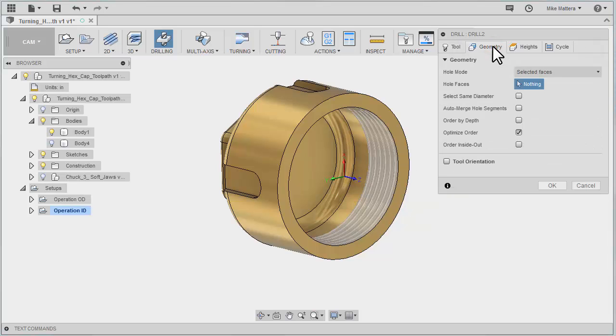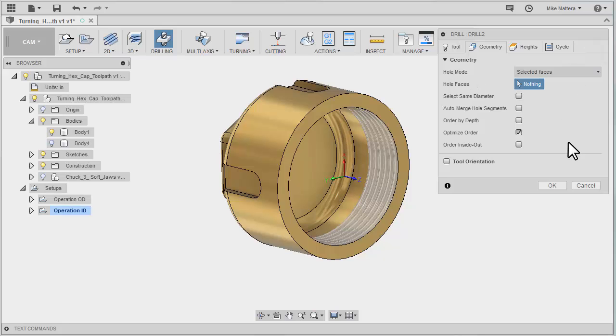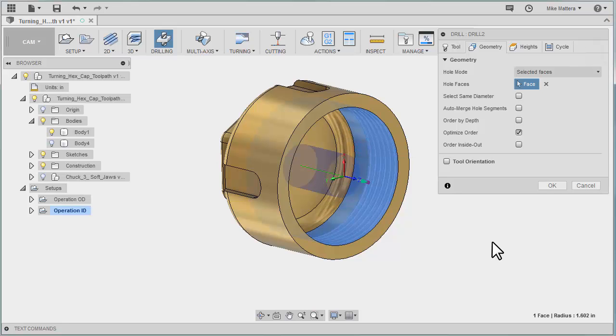For my geometry I need to tell it where this hole is located. It's set to select faces and it's waiting for me to pick a face and I'll pick this inside diameter here.